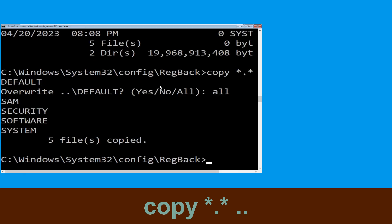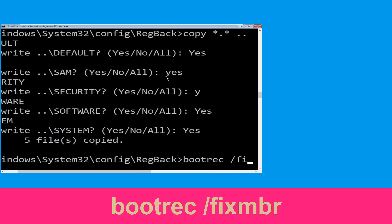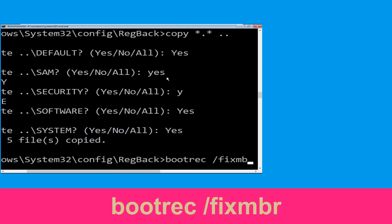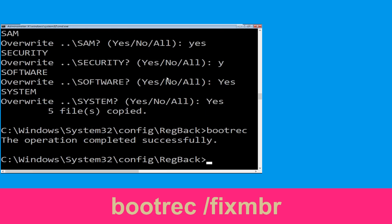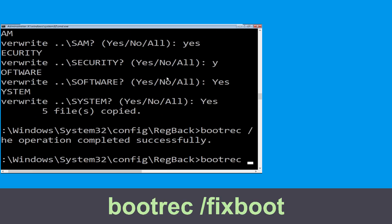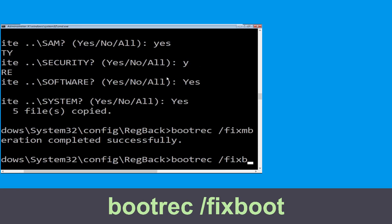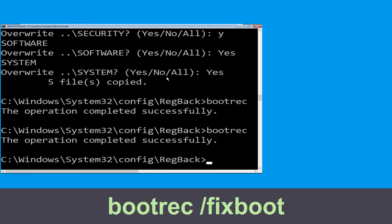Now type bootrec /fixmbr and simply hit Enter. Now type bootrec /fixboot and hit Enter to execute.